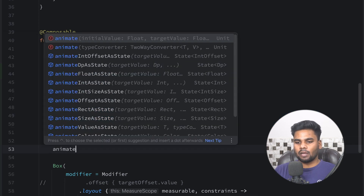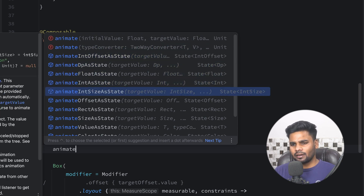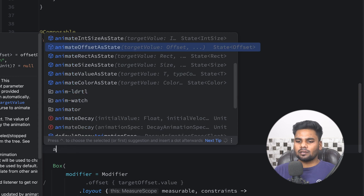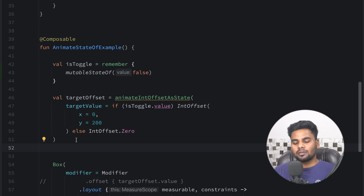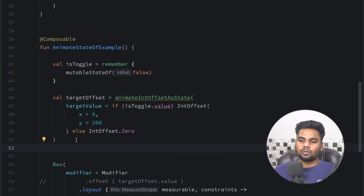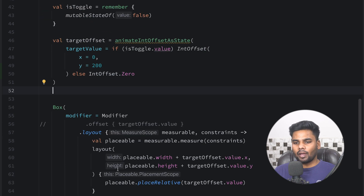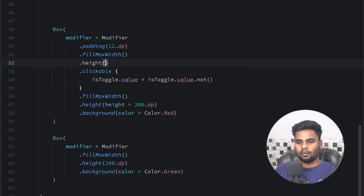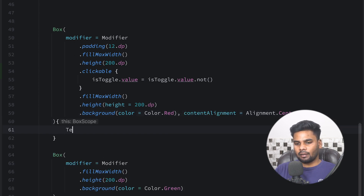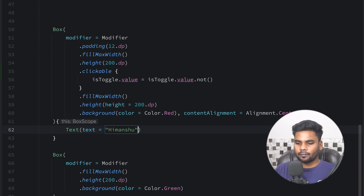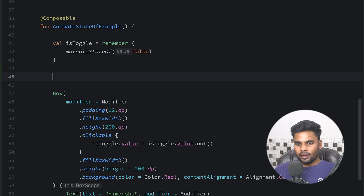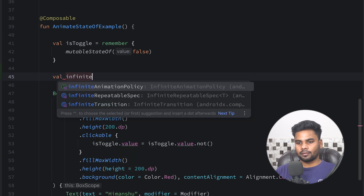Just like this you can use animateIntOffsetAsState — if you type 'animate' you'll see animateIntOffset, animateSizeAsState, animateOffsetAsState, and more. It's up to you which fits your scenario. Lastly, we'll talk about infinite transitions. Sometimes you want a composable to animate forever, and for that we have infinite transitions. I'll remove the previous content and create a Box with fillMaxWidth, height 200dp, contentAlignment center, containing a Text saying 'Himanshu'.